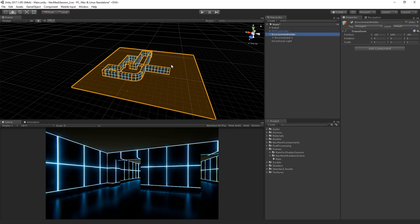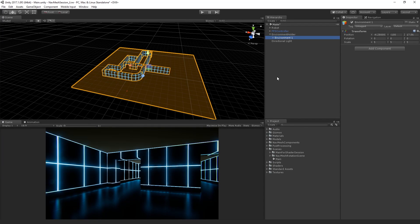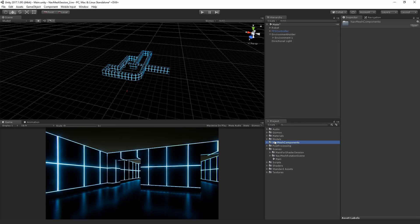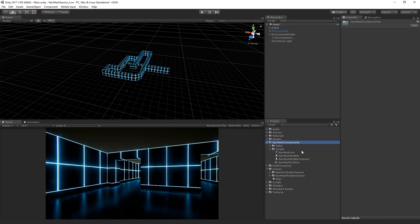The first thing we want to do is define the walkable area for our environment. We'll do that by selecting the environment one game object, which is the parent of the floor and the walls, and add a script from the nav mesh components folder under scripts called nav mesh surface. We're going to drop it on environment one.